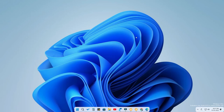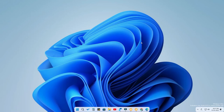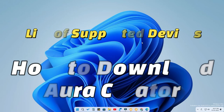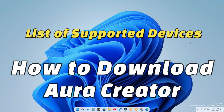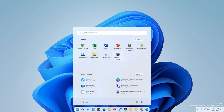Hey guys, welcome back to the channel. In this video I'm going to show you how to download the Aura Creator software. In case you've already installed the ASUS Armory Crate application but have not installed Aura Creator, this video is for you.